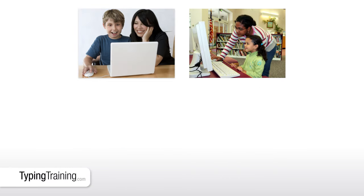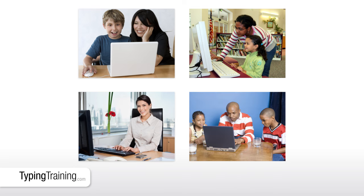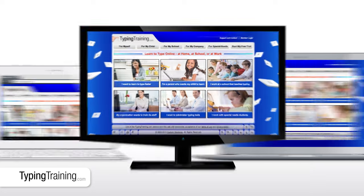Whether you're a parent, teacher, employer or simply want to learn to type faster yourself, TypingTraining.com is perfect.